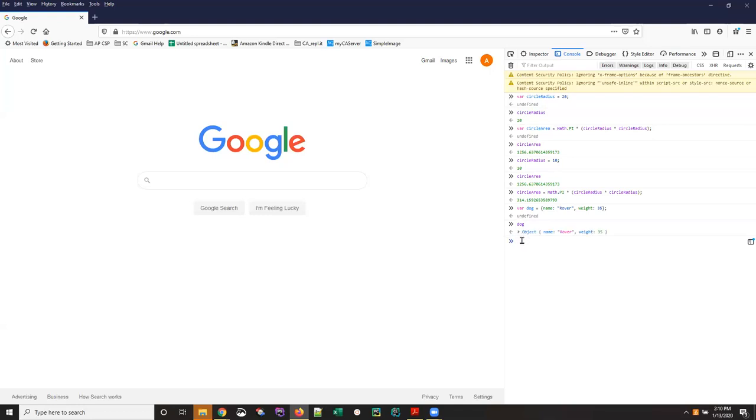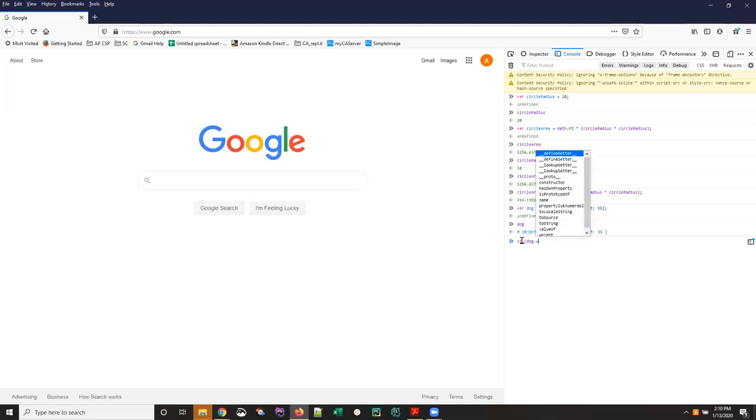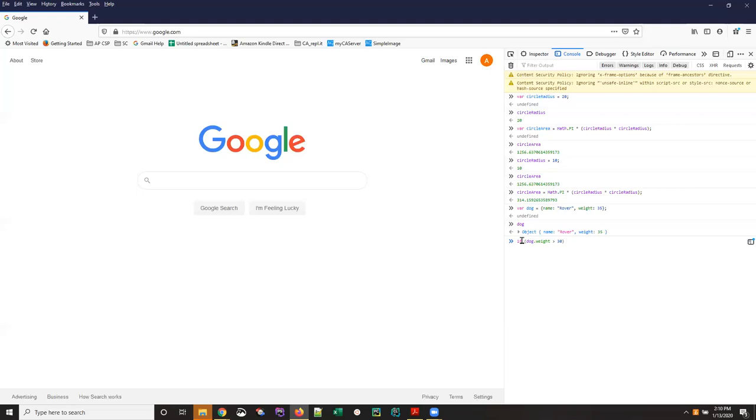And then I can type in a little bit of logic so we're going to use an if statement to make a decision if the dog weight is greater than 30 we're going to use the alert function to say woof woof.